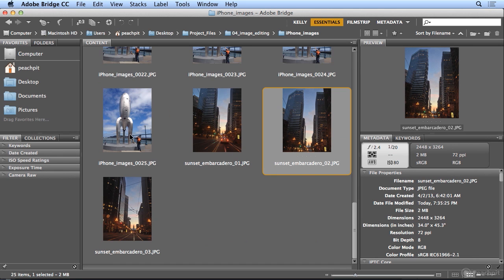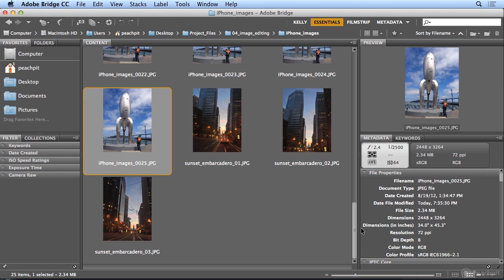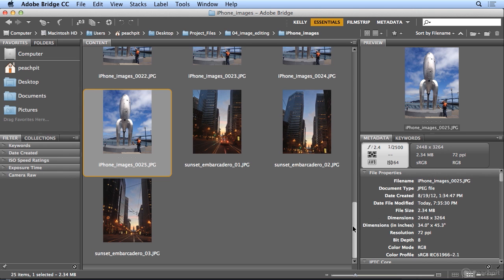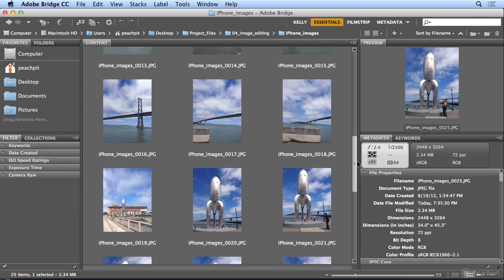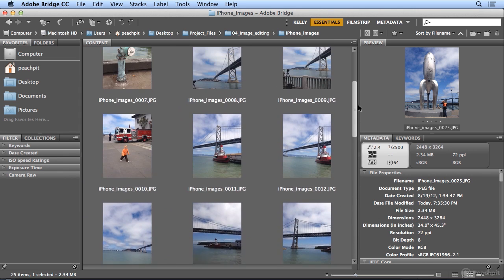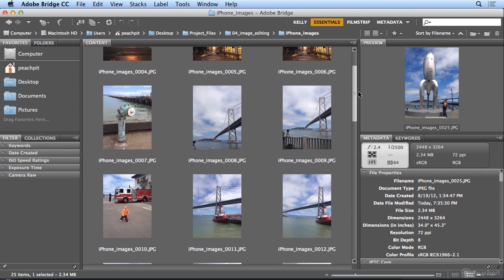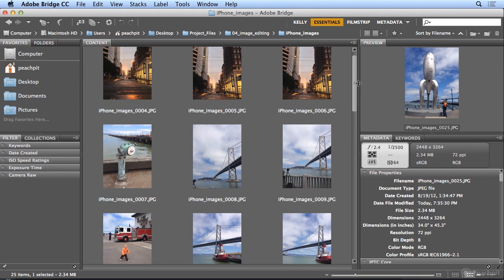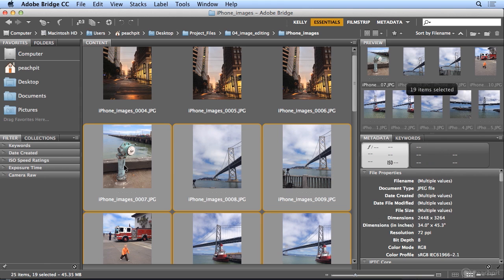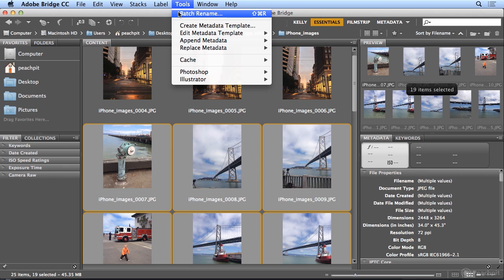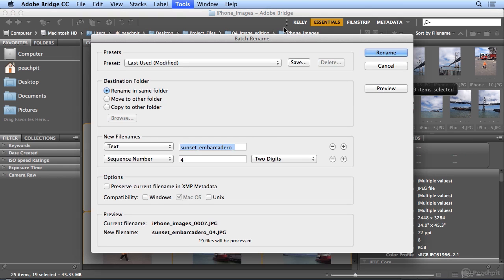In the next series, these are all daytime shots along the Embarcadero. So in this case, I clicked the last one. And I'll shift-click the first one. And now it grabbed 19 items, all of them in between. So under my Tools menu, Batch Rename.